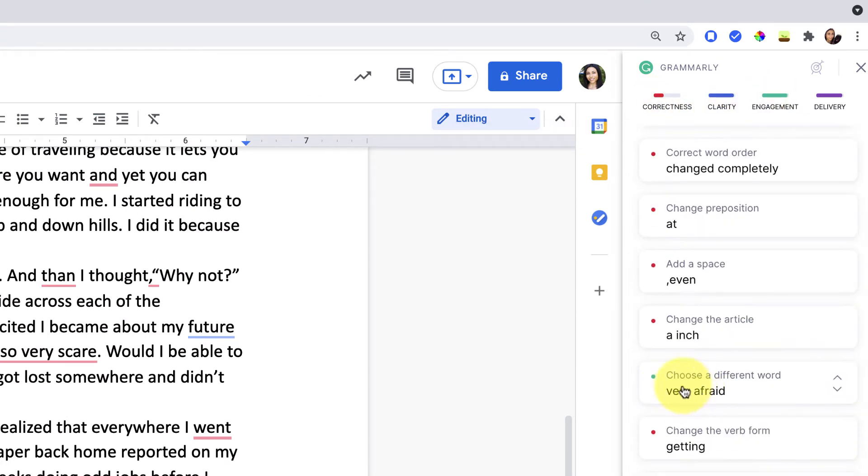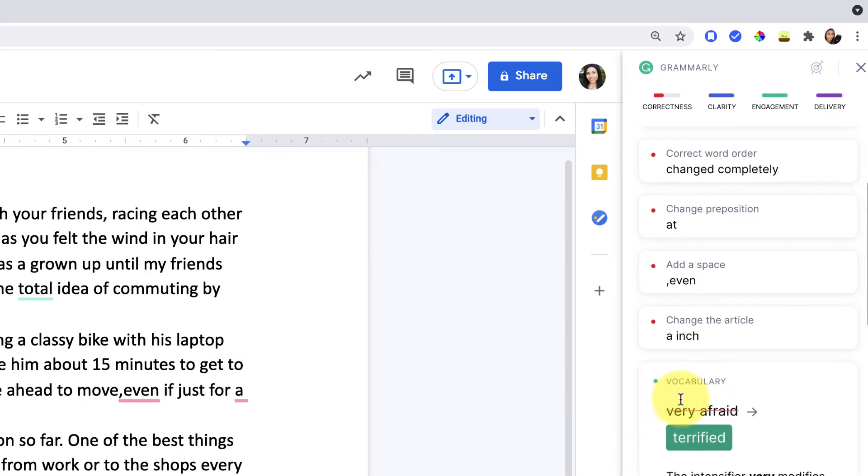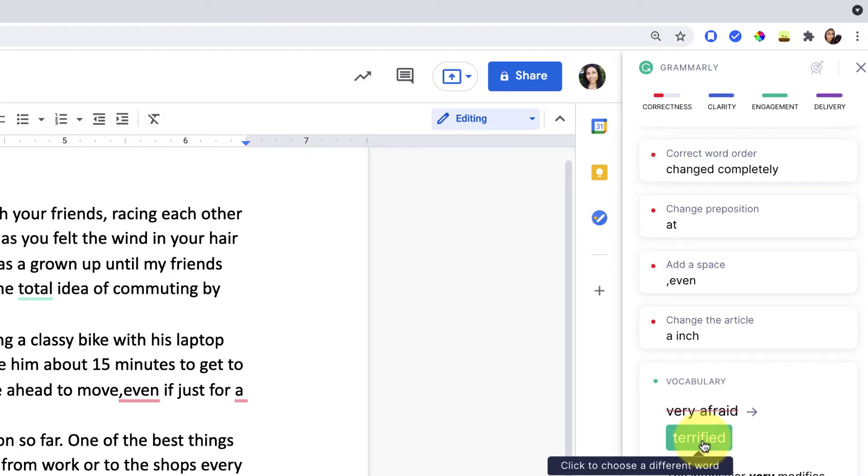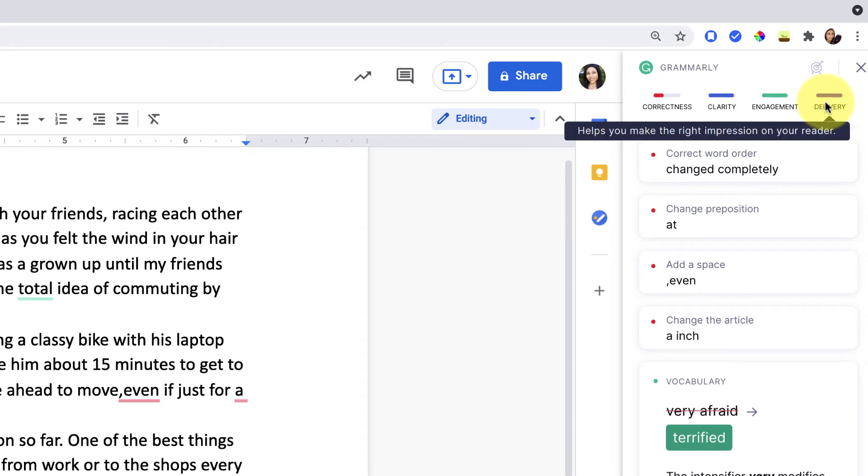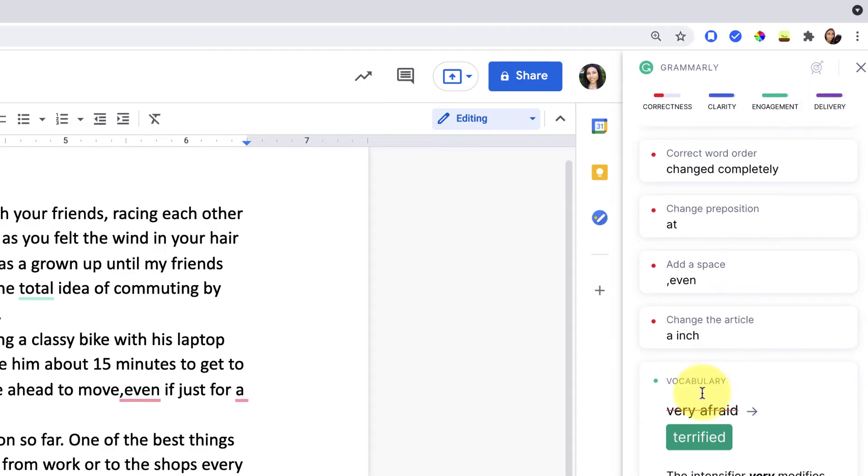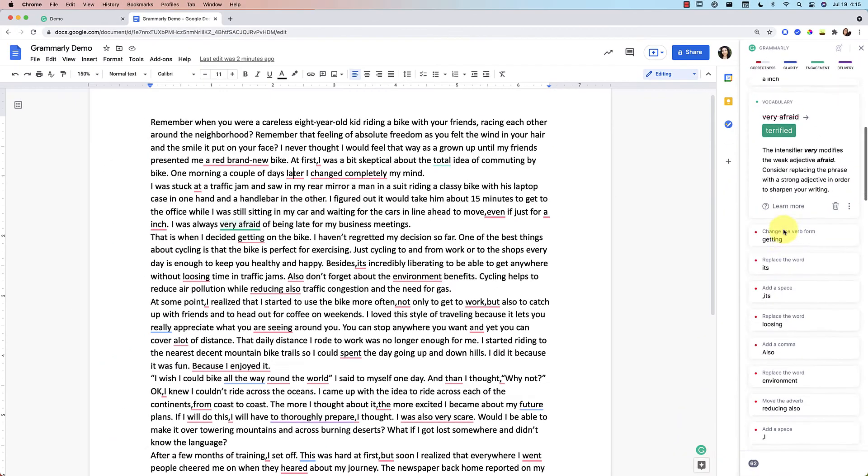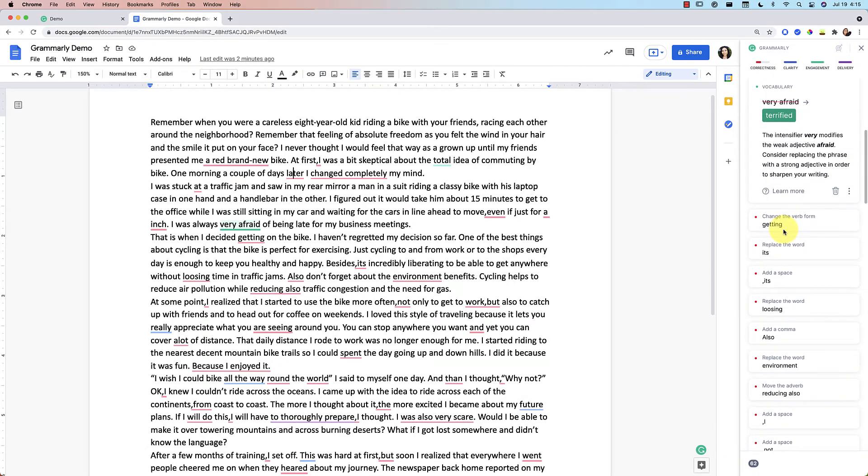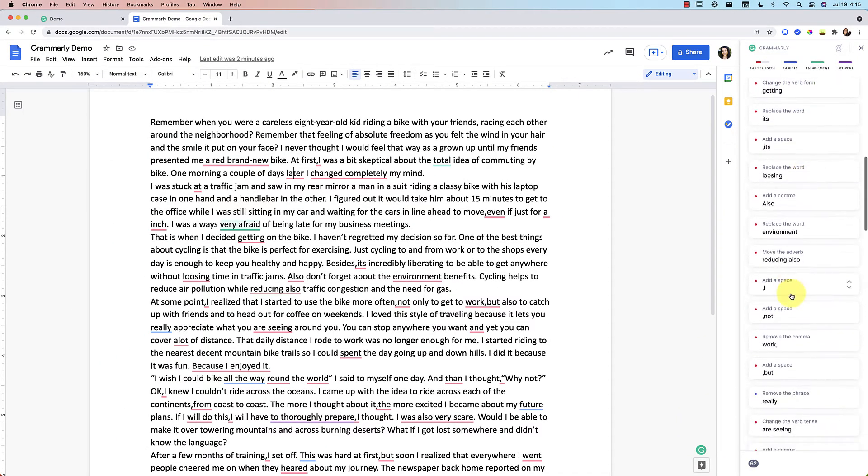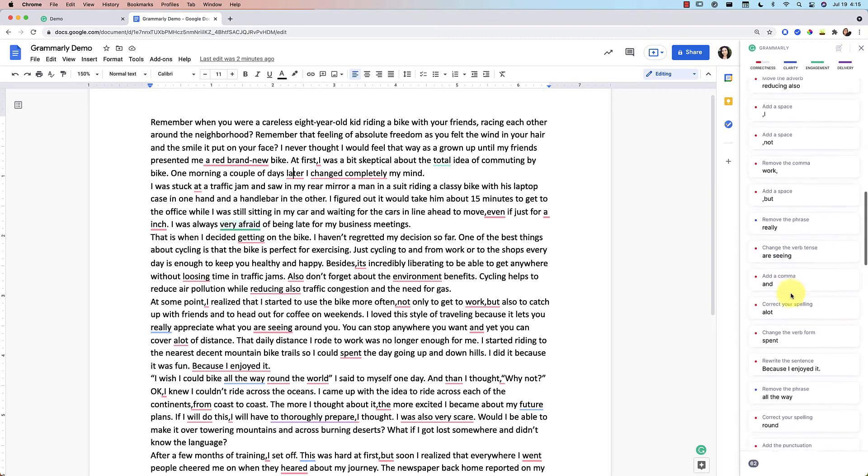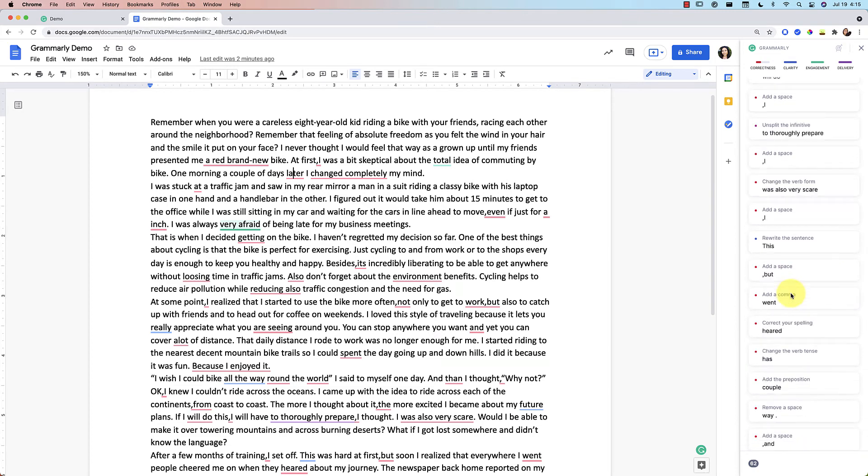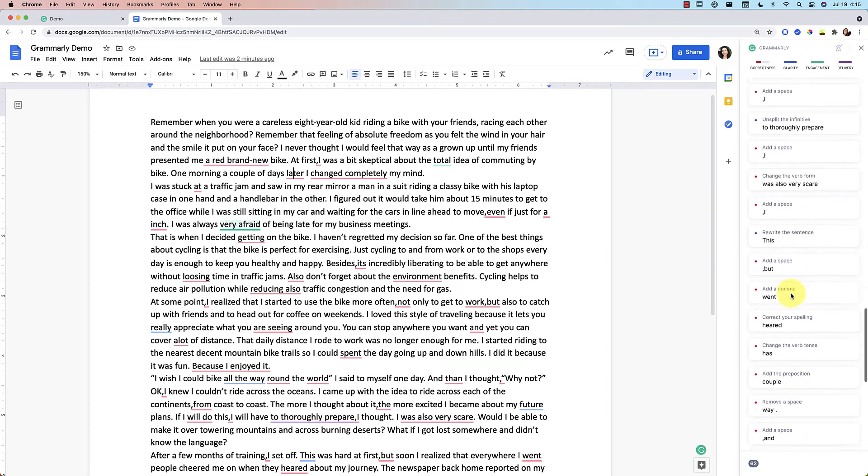Like here, it's saying instead of very afraid, maybe I can use a better vocabulary term like terrified. And so I could change that and then purple's for delivery and like making sure that my tone is what I'm going for. So that's how you can use Grammarly right in Google Docs to correct your work.